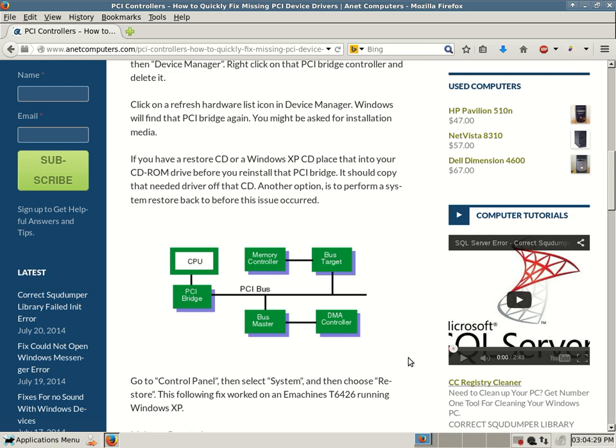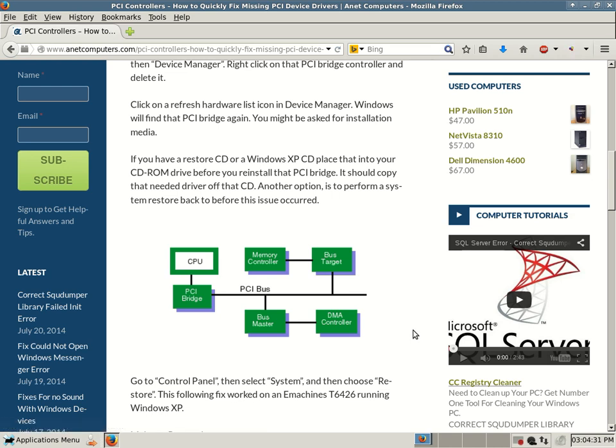Hopefully, one of these tips or instructions solves your problem where your PCI bridge controller driver in Windows became corrupt or whatever reason.